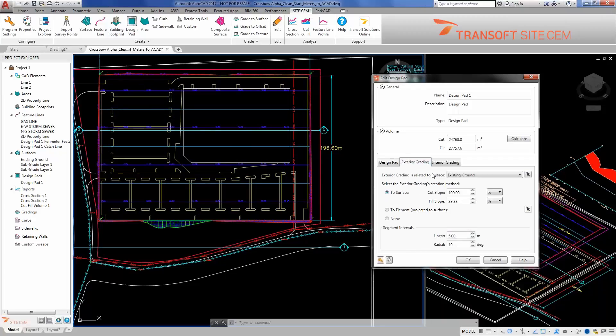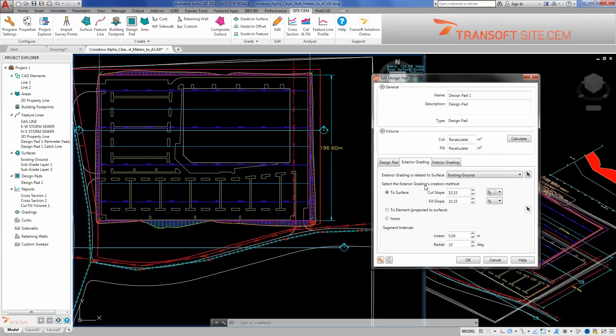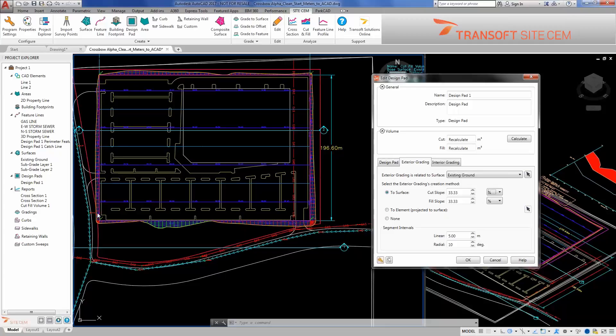I'm also going to make an adjustment to my exterior grading. Now this can be defined either as H over V or as a percentage. I'll keep percentage in here for now to be consistent. We'll do a 33.33% grade, or 3 to 1 again as well, so that I can see if I'm keeping my grading close to or within the property line for the site. Got a little bit here that goes over and here that goes over, but we're going to be further adjusting.